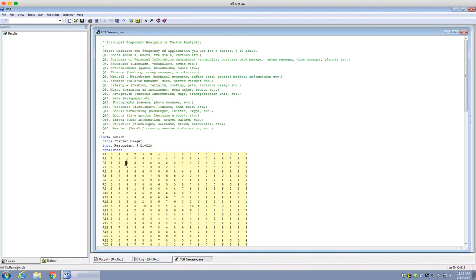Here's an extreme example: respondent number 6 on the fifth question scored 0, meaning this respondent never uses the tablet for any type of finance-related application — banking, money management, stocks, and so on. On the other extreme, respondent 13 scored 10 for finance, meaning this person uses finance or banking-related apps on the tablet very frequently.